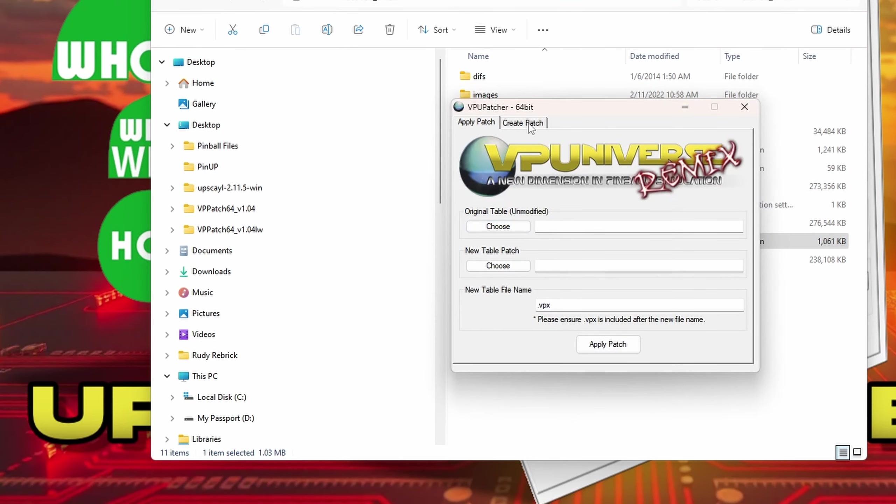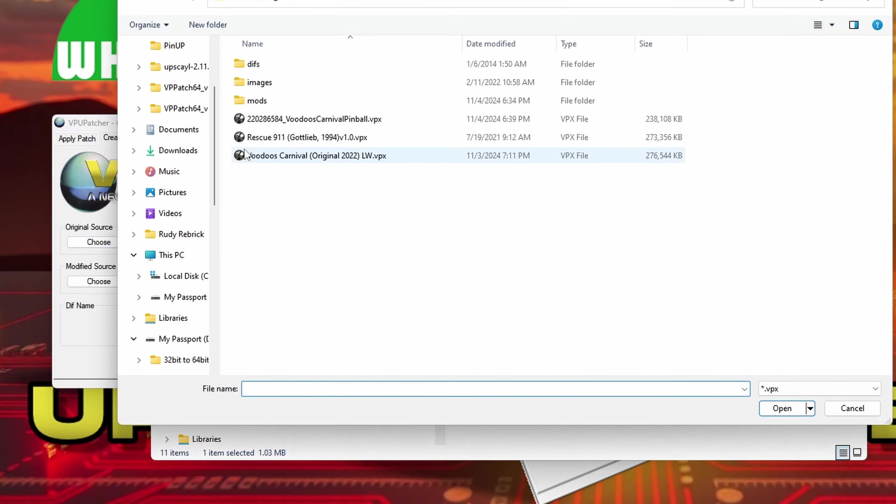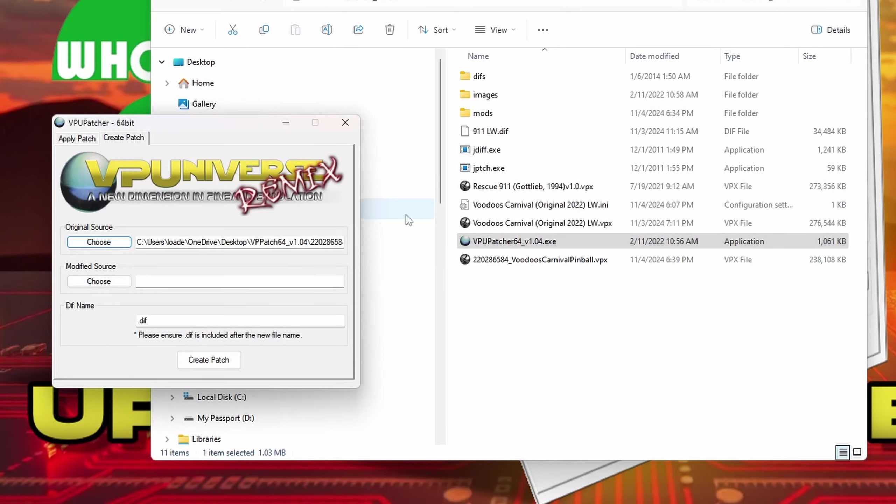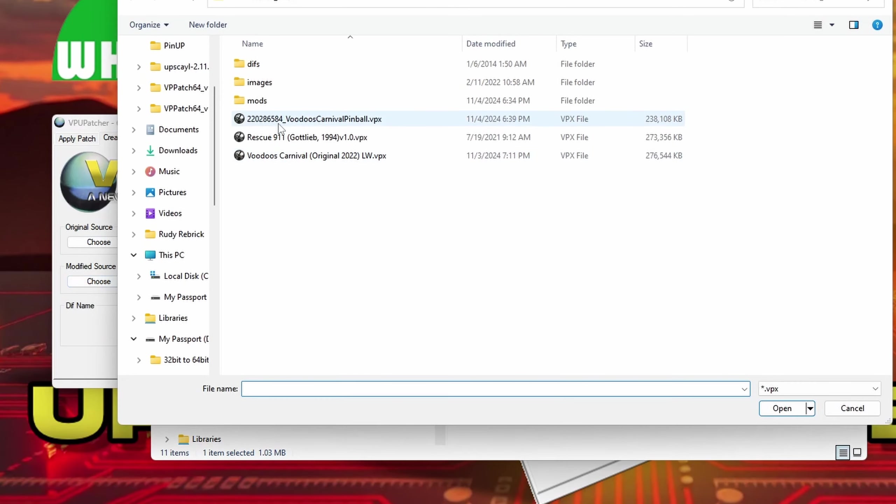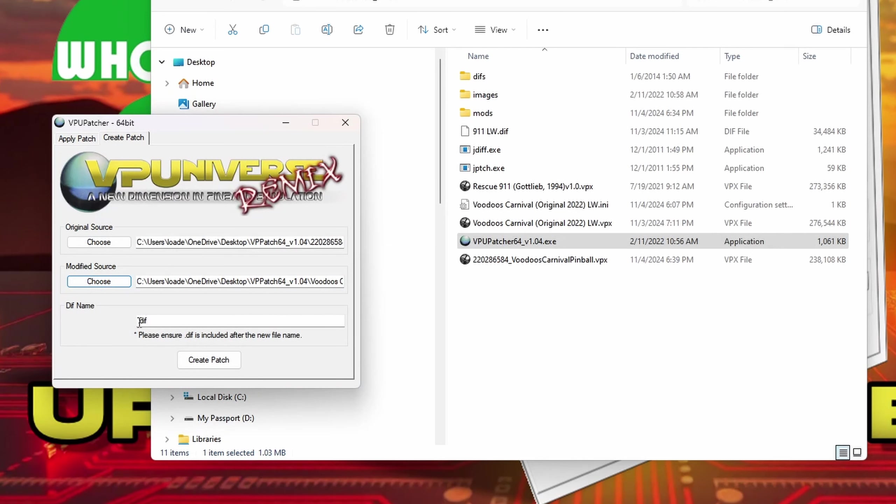We're going to click at the top where it says create patch. So I'm going to choose the original source. It's just weird, I don't know why it's got all those numbers, but that's the way it was when I downloaded it. So I'm going to open that and I'm going to choose my mod. So here's Voodoo, open that. And then you just name it. I'm just going to call it Voodoo LW.